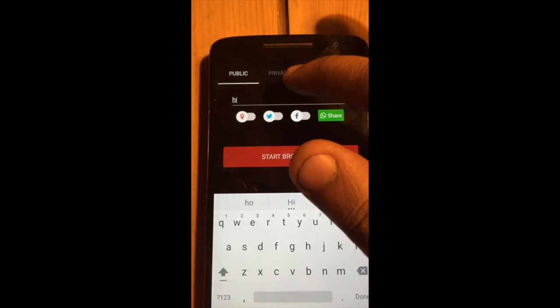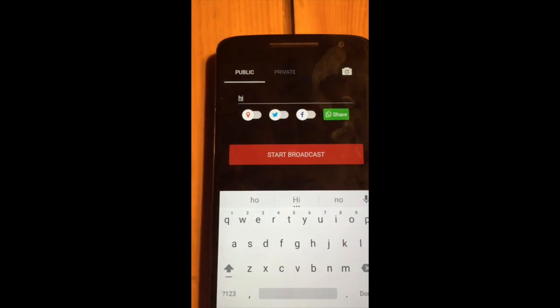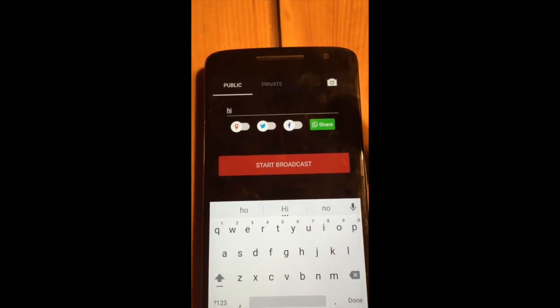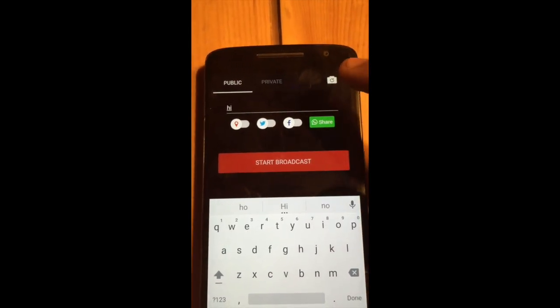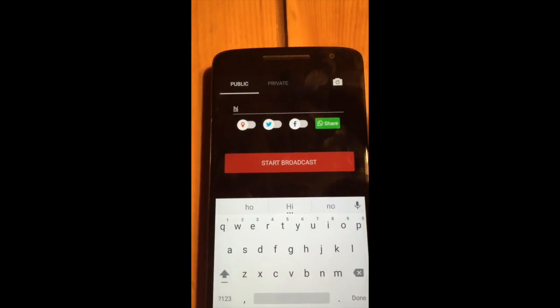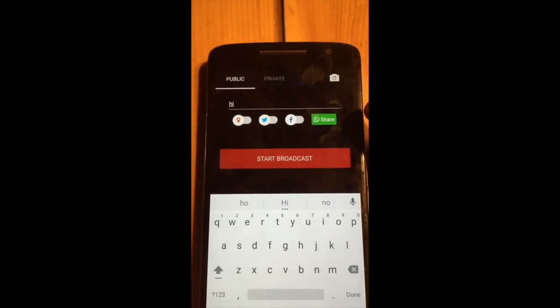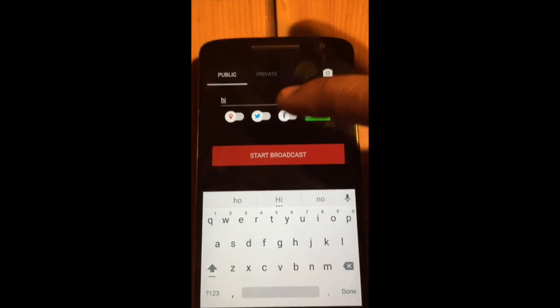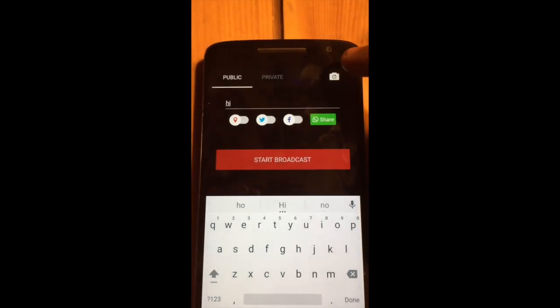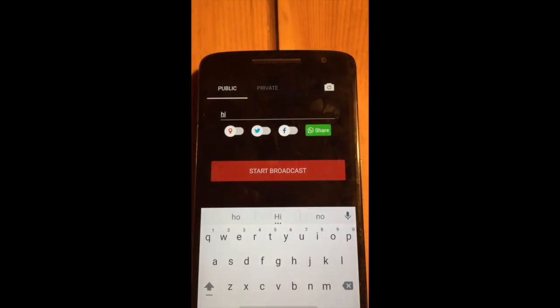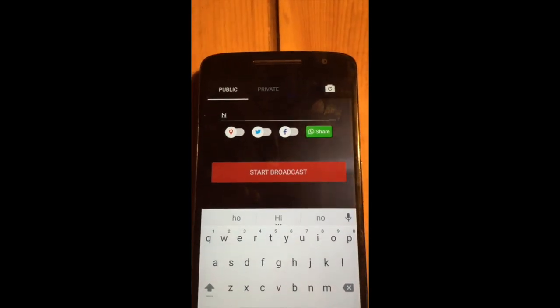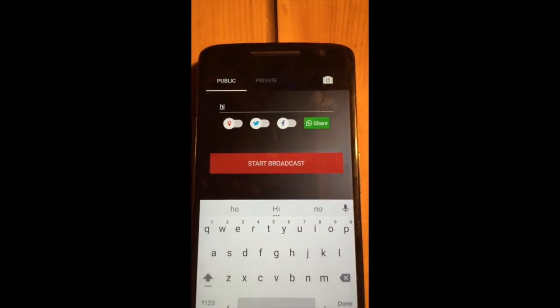You have options for private and public stream. You can share it on Facebook, Twitter, WhatsApp, and you can share your location as well. You can change the camera between front camera and back camera.